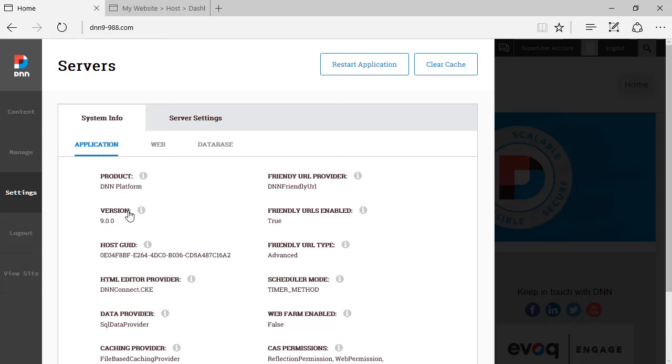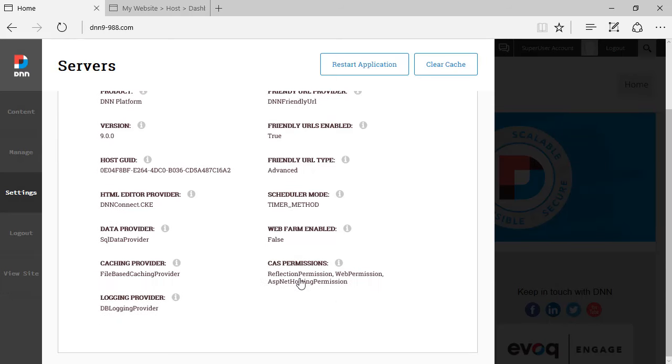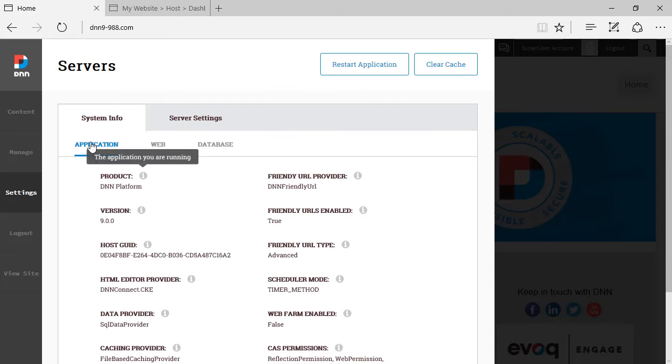You can see the product version, you can see friendly URLs, if it's using web farm, what data provider is using, which editor is using. This is the application tab and sub tab.